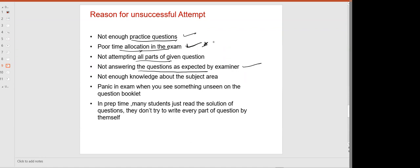Not enough knowledge about the subject area — because you were busy with work or family and left some topics — will cause failure. Panic in the exam when you see something unseen on the question paper is another reason. We will give you unseen tests so that you'll be better prepared for the final exam.